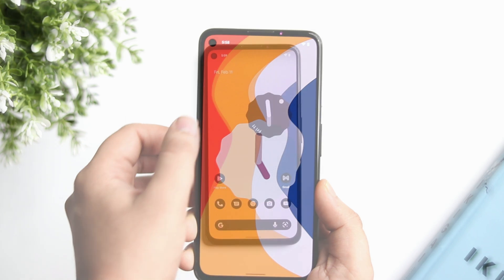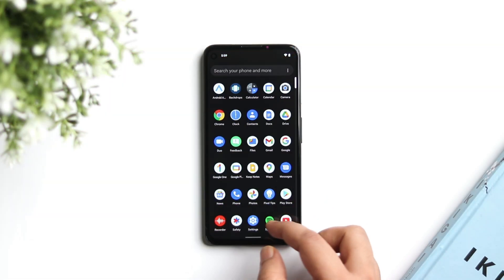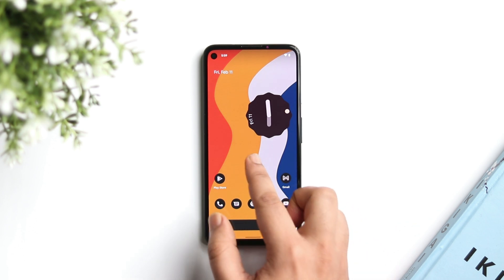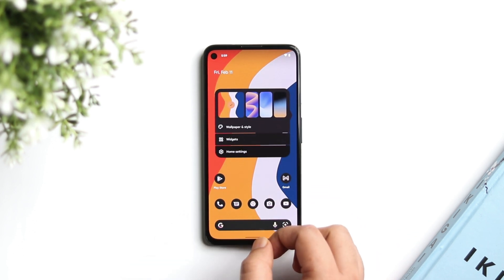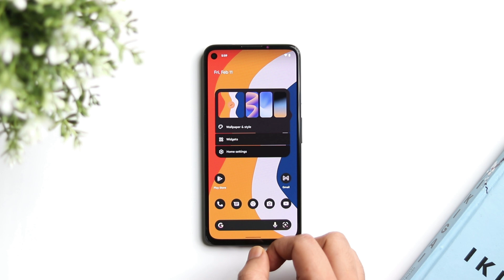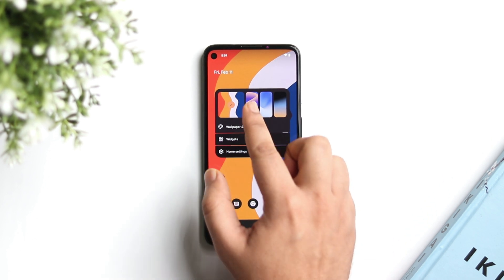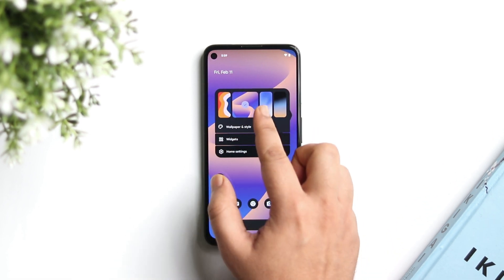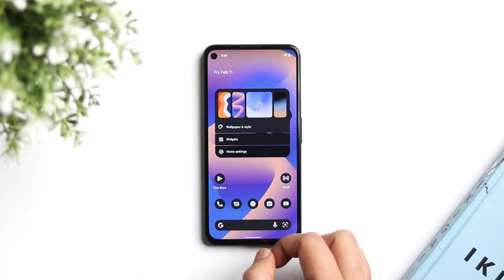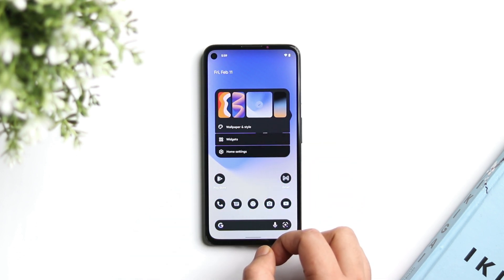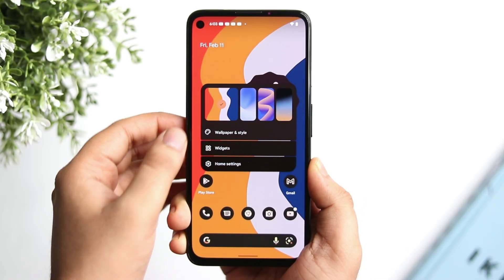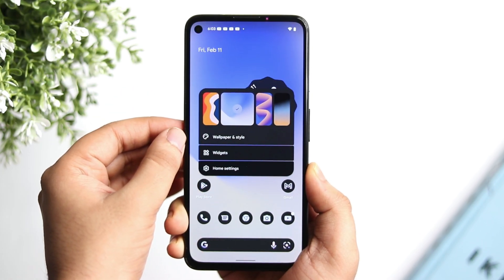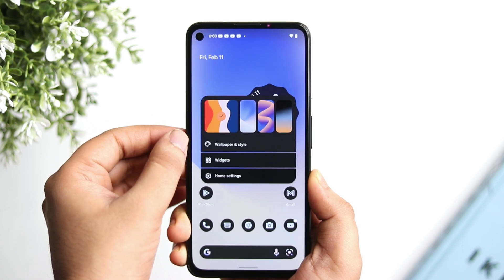When it comes to the UI, there are not a lot of changes but Google has added some new features. For example, using the default Pixel Launcher, if I press and hold on my home screen, I get a preview of some of my recently used wallpapers. I can easily change the wallpaper directly from here — I don't have to go into Wallpaper and Style just to apply a new wallpaper. I also love the new animation whenever you change the wallpaper.